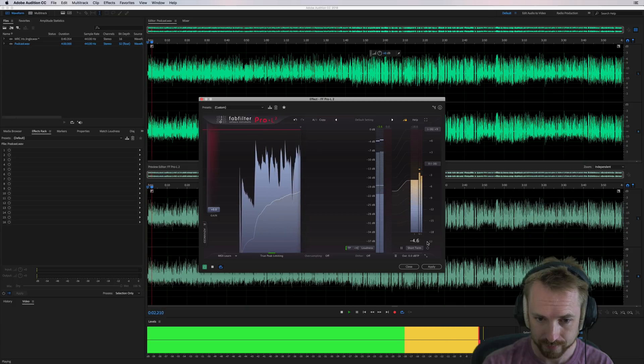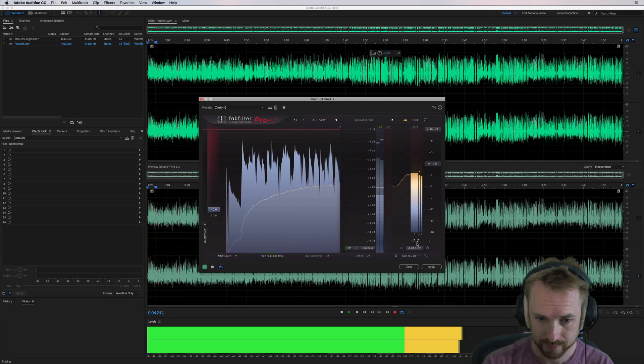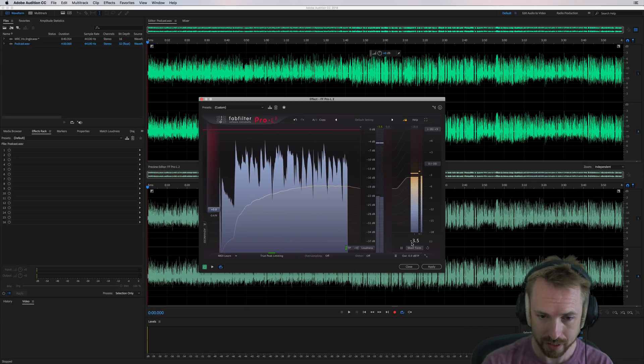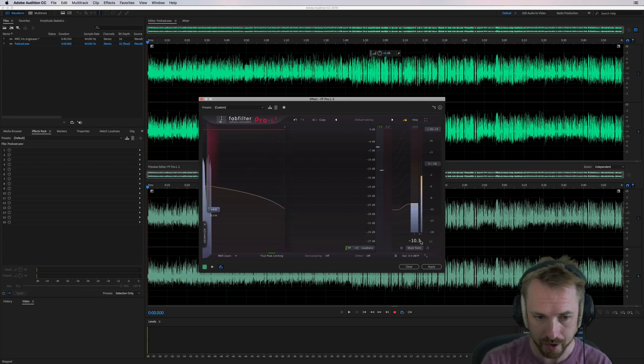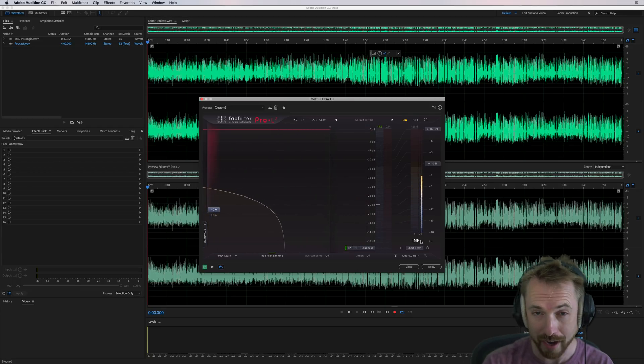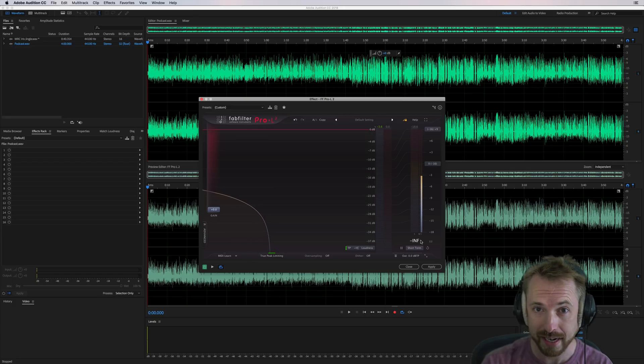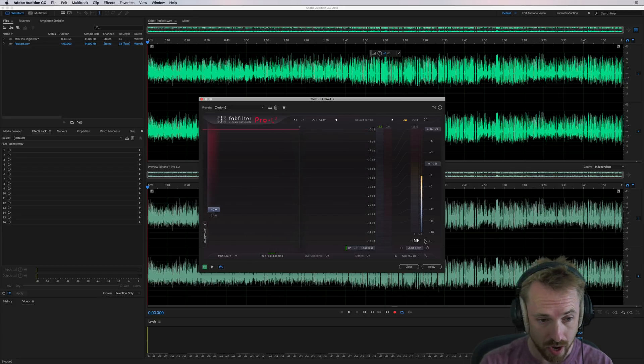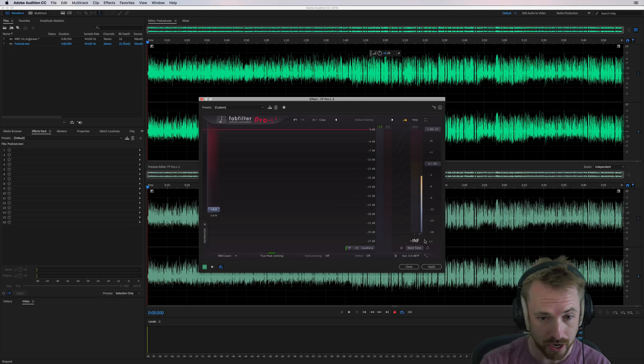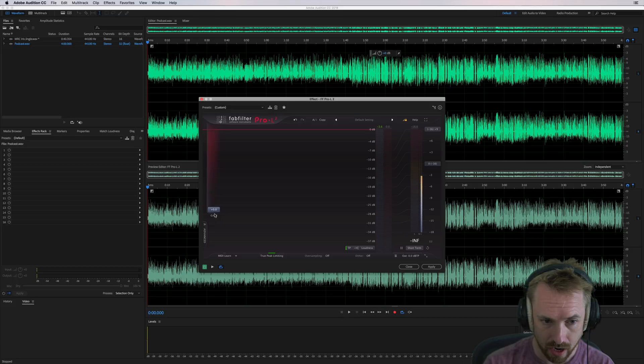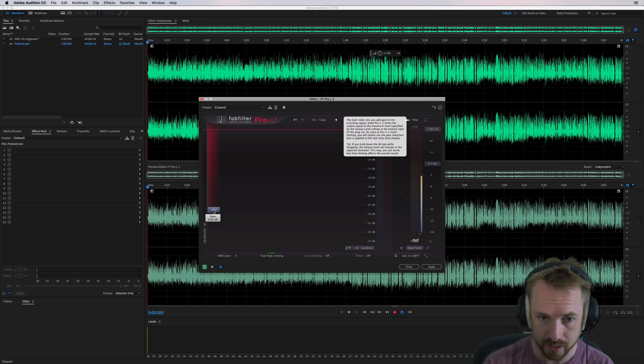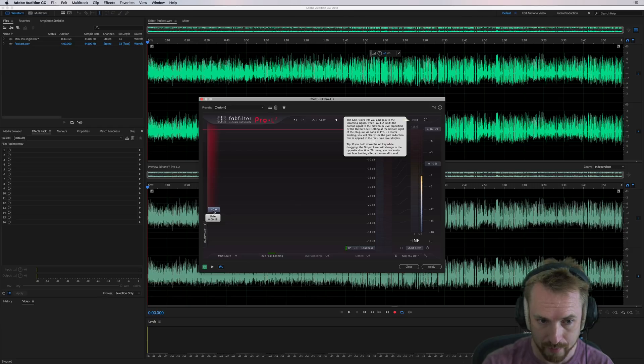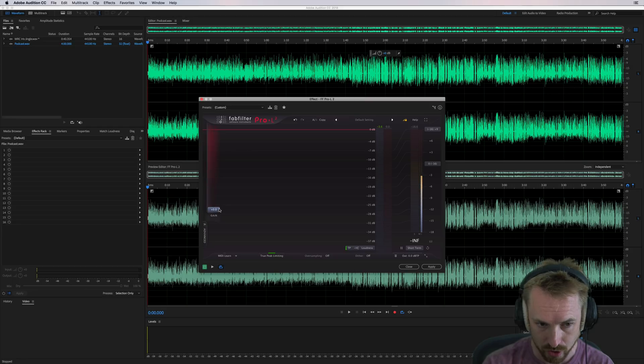So, you can see we're about minus 2.7 under the target that we need to be to make our podcast conform to the correct loudness standard for upload to our podcast host and distribution to places like iTunes, Stitcher, Spotify, and elsewhere. So, what I'm going to do is I am going to turn the gain up. And by the way, when I hover over something, this is another great thing about FabFilter plugins, you get an interactive help guide telling you what each part of the plugin does if you're unsure.